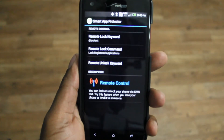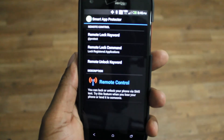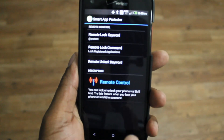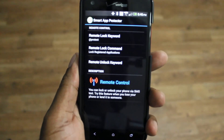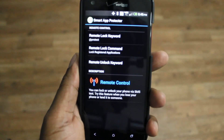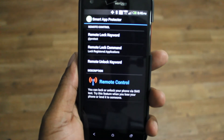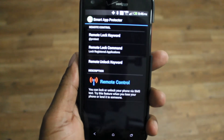And then you have Remote Control, which is a new feature as well. Basically, you can have it send a text message to lock the phone. So if you lose your phone, you can send a text with a certain code, and it'll lock your phone remotely.